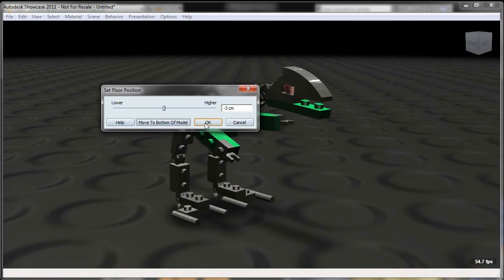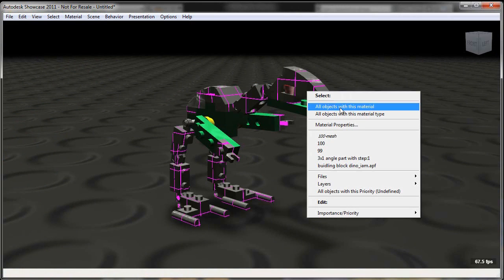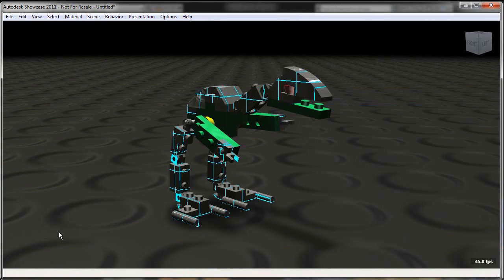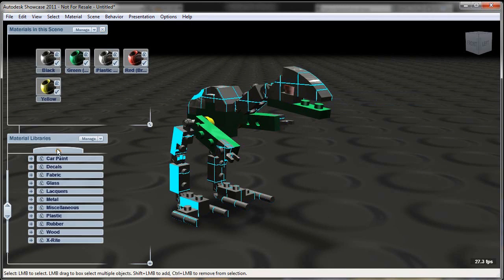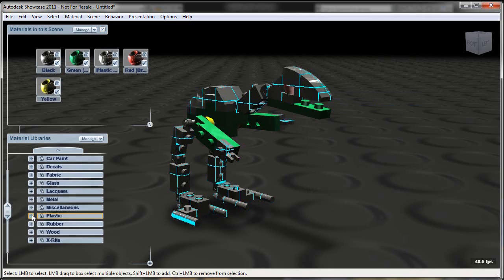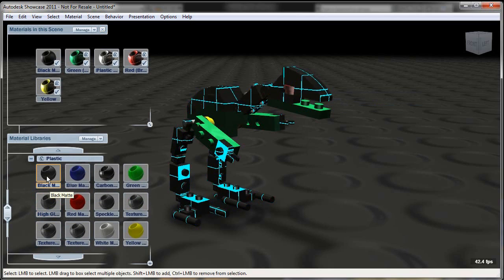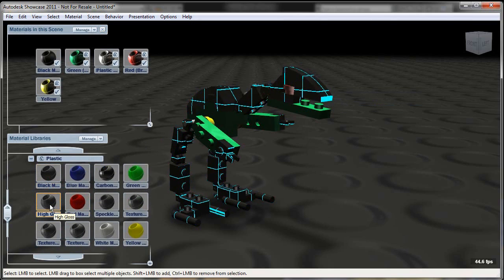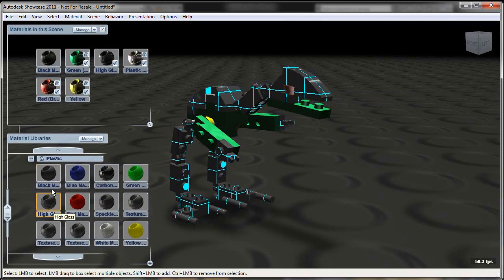all of these things that can be kind of time consuming and quite frankly kind of annoying in other visualization products. So here you'll see the materials came over, the just default black and green that I had in Inventor. But here I can assign some more specific materials inside of my Showcase environment.